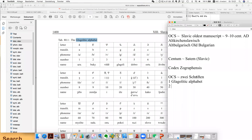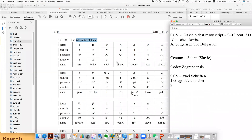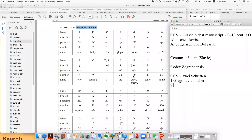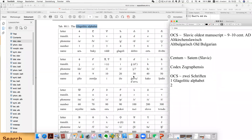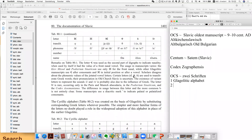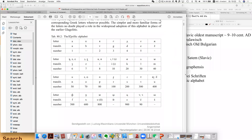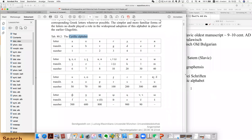And the second alphabet — scripts and alphabet are used in a similar sense here — is called the Cyrillic script. This is the second one called the Cyrillic script or Cyrillic alphabet.